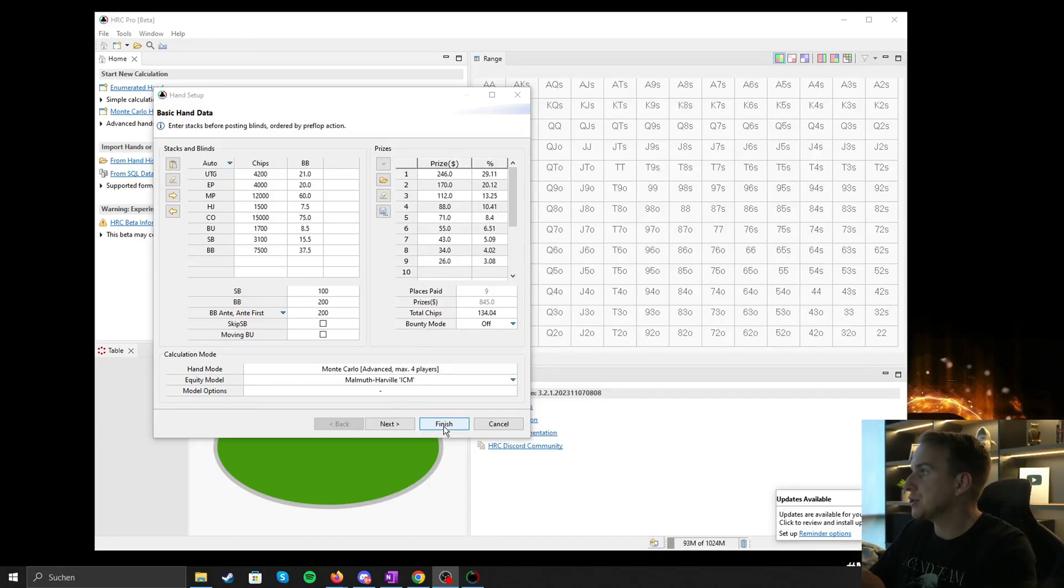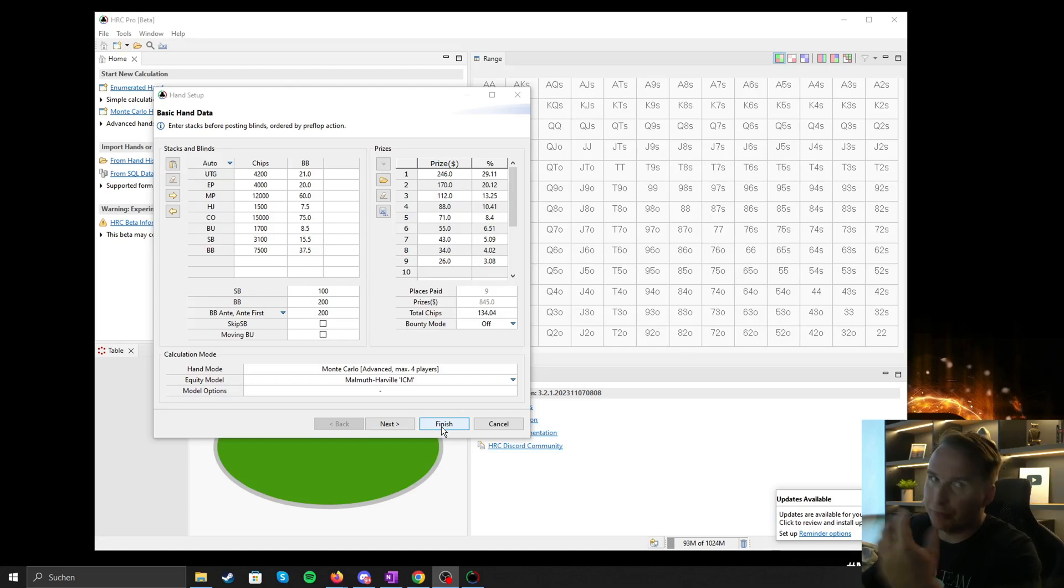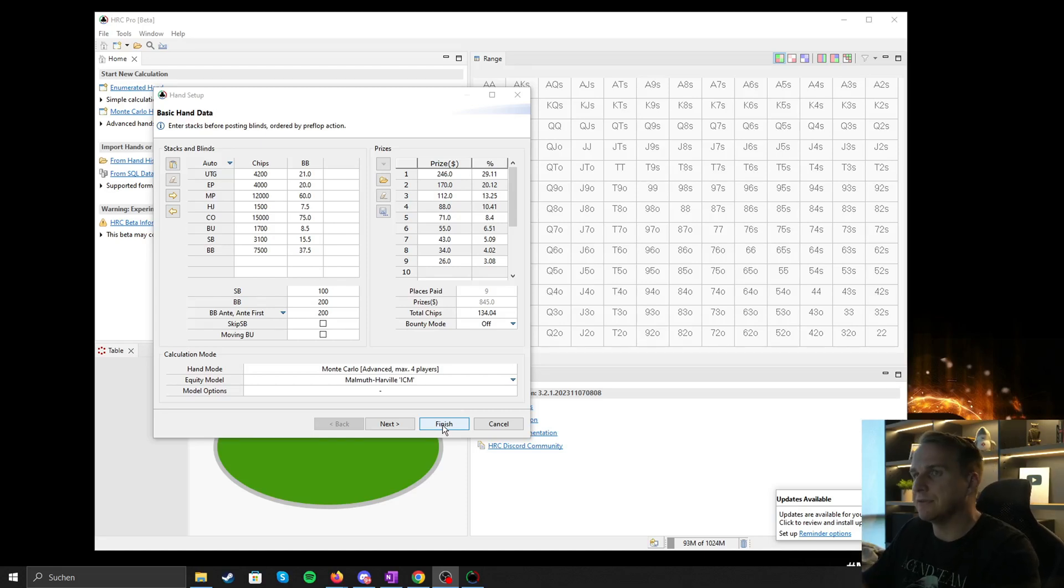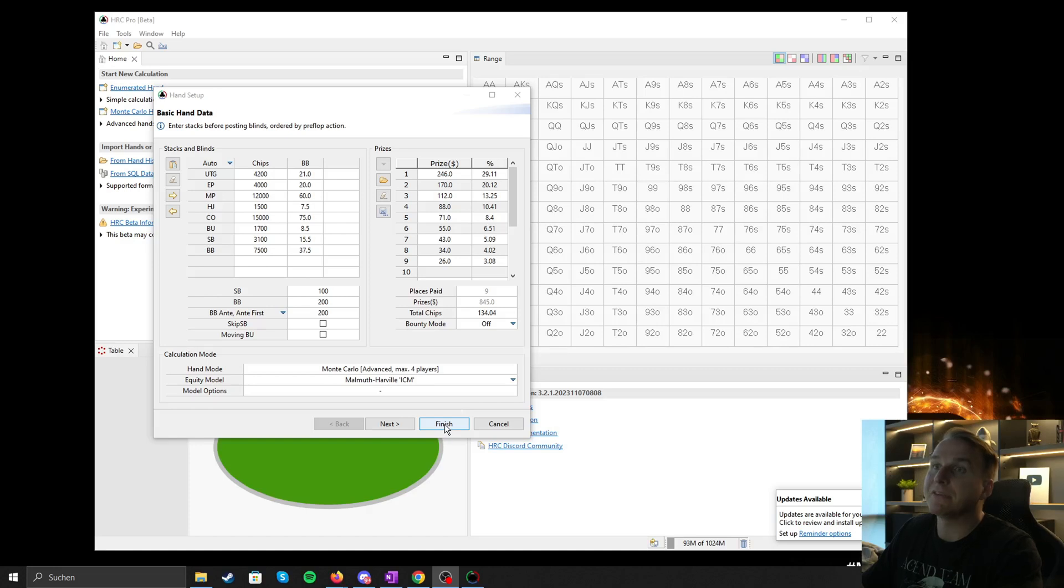Once we hit finish, then the program HRC runs a first batch of sampling, but this is not going to be accurate enough.